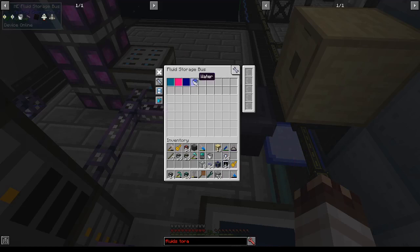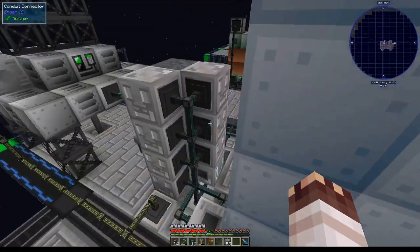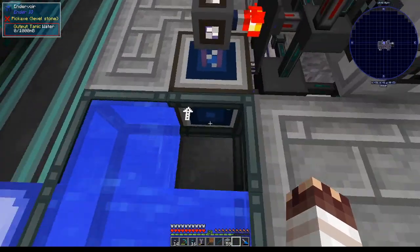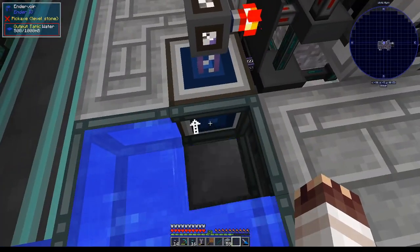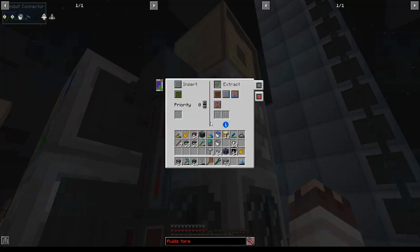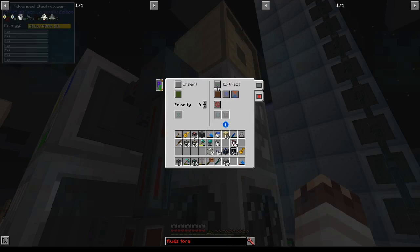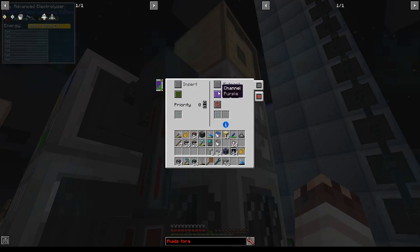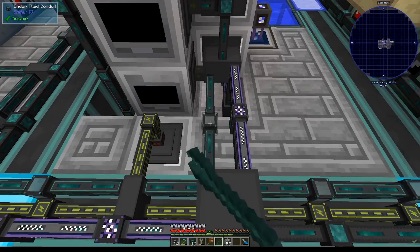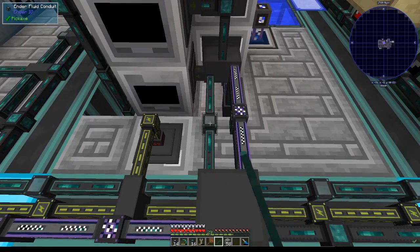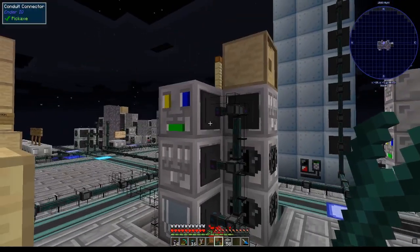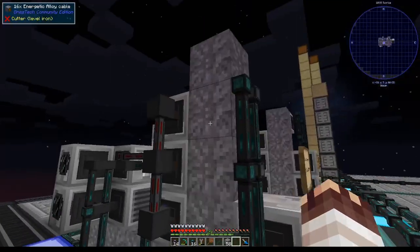Incidentally, I'm also going to throw water into this fluid trash can for now. Eventually I'll replace this with a system involving putting a storage bus in an aqueous accumulator. But now that all the relevant fluids are going into their proper places, I can remove this fluid conduit right here. This system is now separated from the general fluid network.